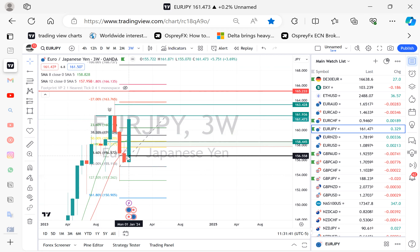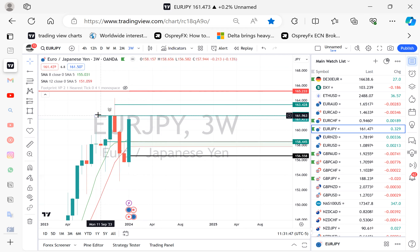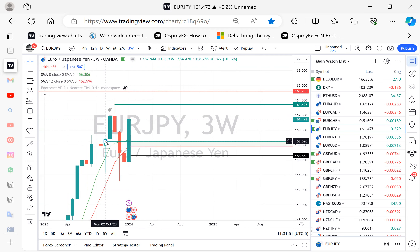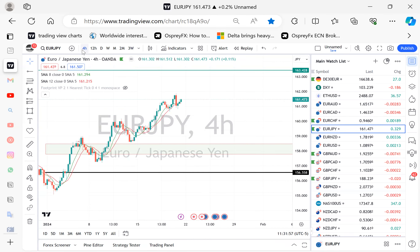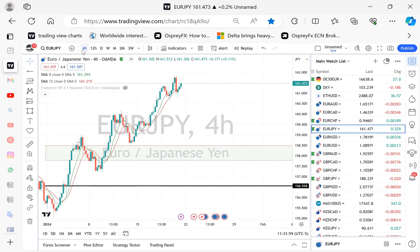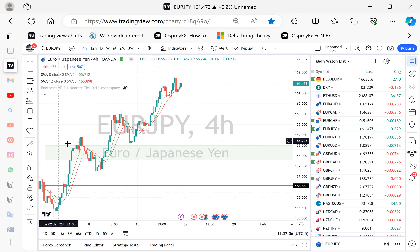I'm going to delete my Fibonacci and drop down to the four-hour time frame. I like to pick my areas of interest off the four-hour time frame. When I go down to the four hour I want to look for unmitigated order blocks. Here's an unmitigated four-hour order block right in my zone.